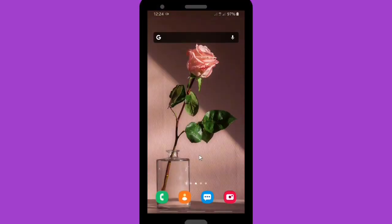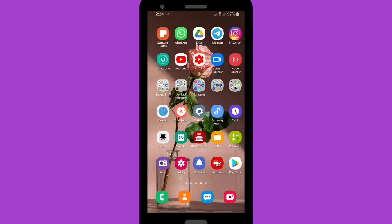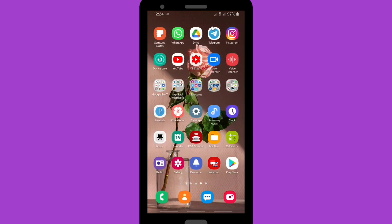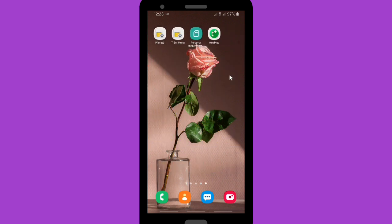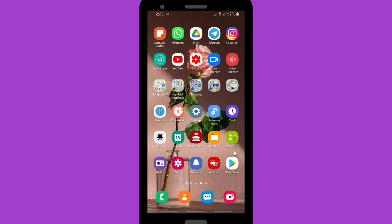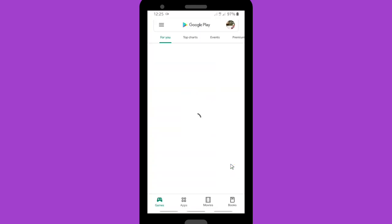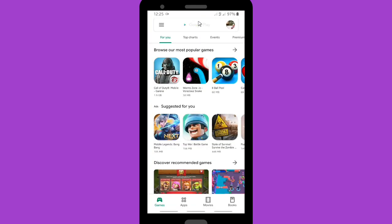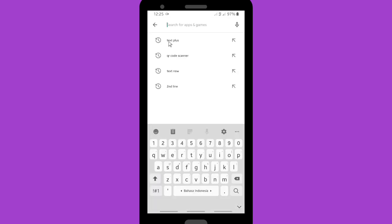Now let's get started. I will show you how to create a Telegram account without using any phone number of yours. First, you have to use this app — it's called Text Plus. You can find it on the Play Store. If you want to find it, just search and type 'Text Plus'.